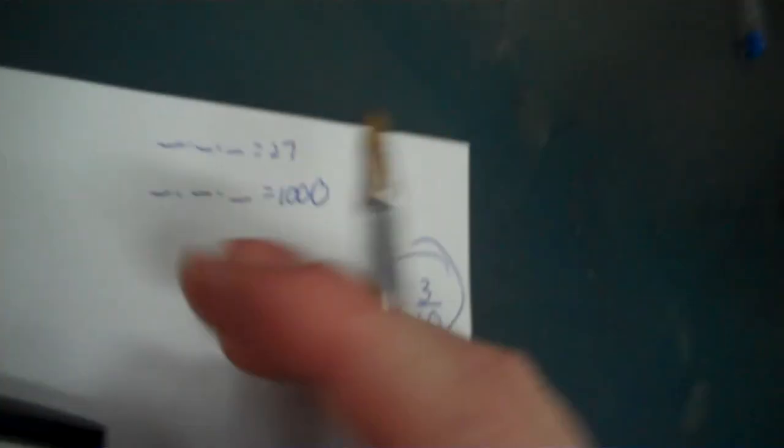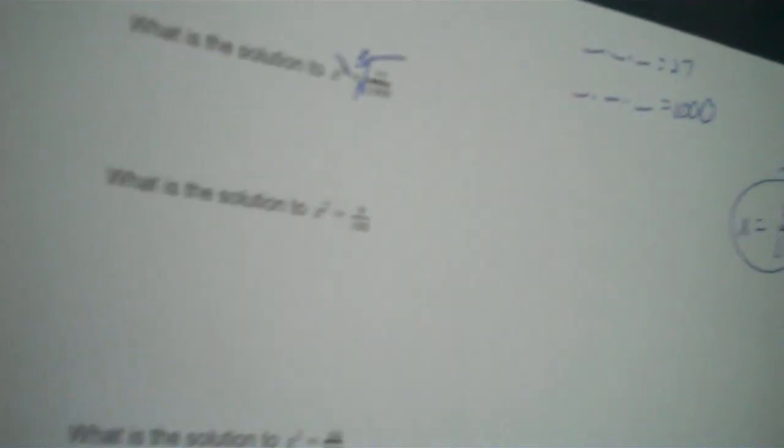And then we do the same thing with 1,000. So, 3, 2nd, caret. No, I hit the wrong key. 3, 2nd, and the caret key, 1,000. I got 10. So, x would equal 3 tenths. Okay, next problem.